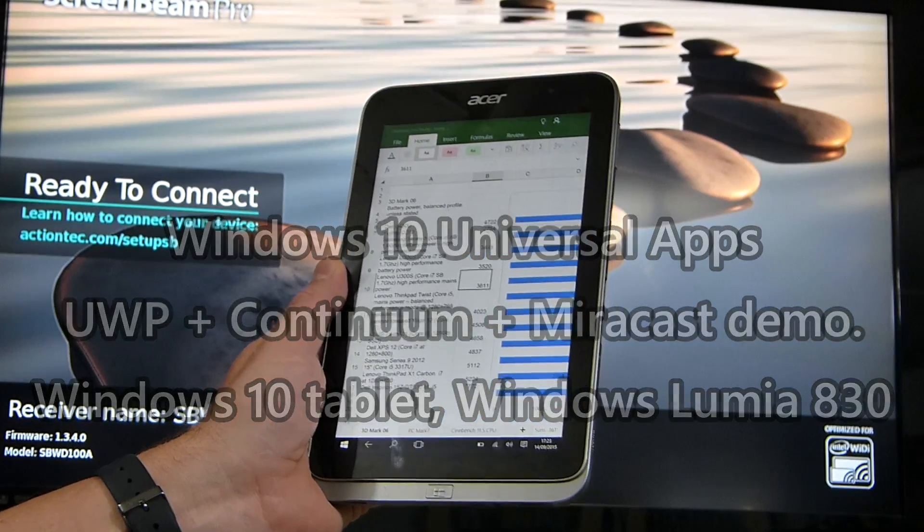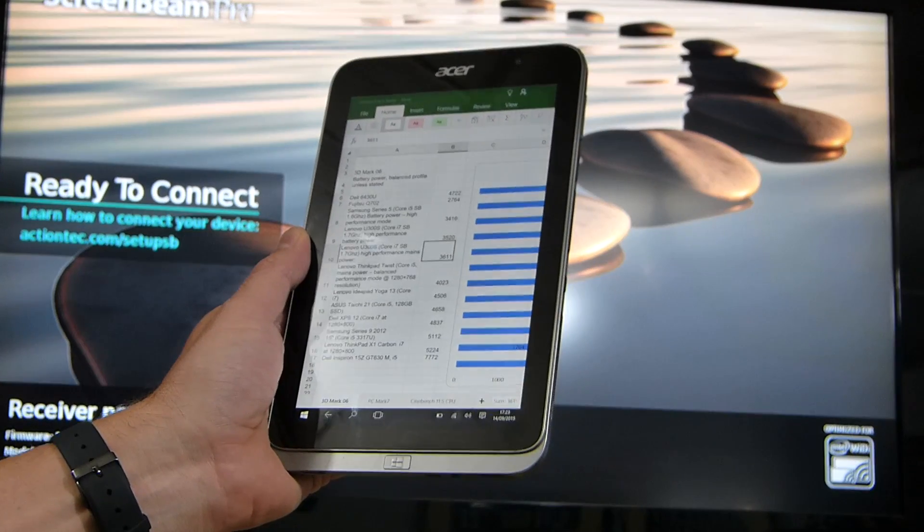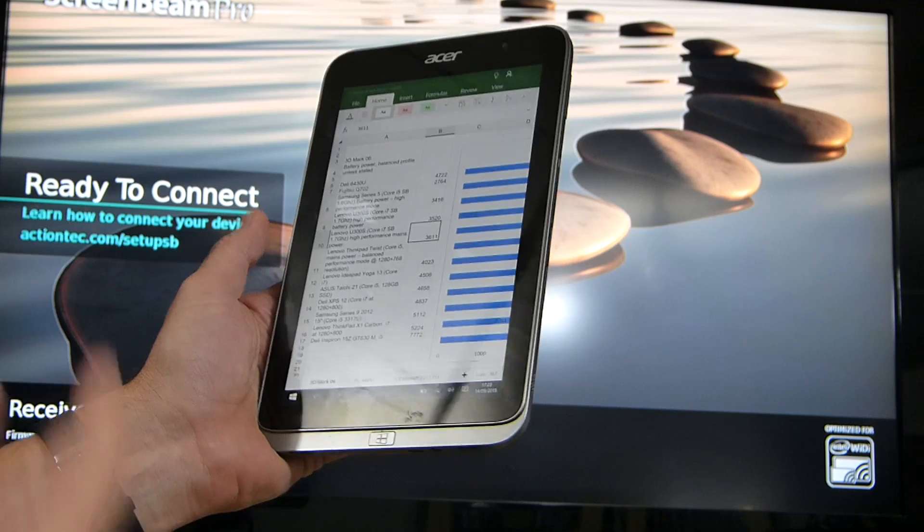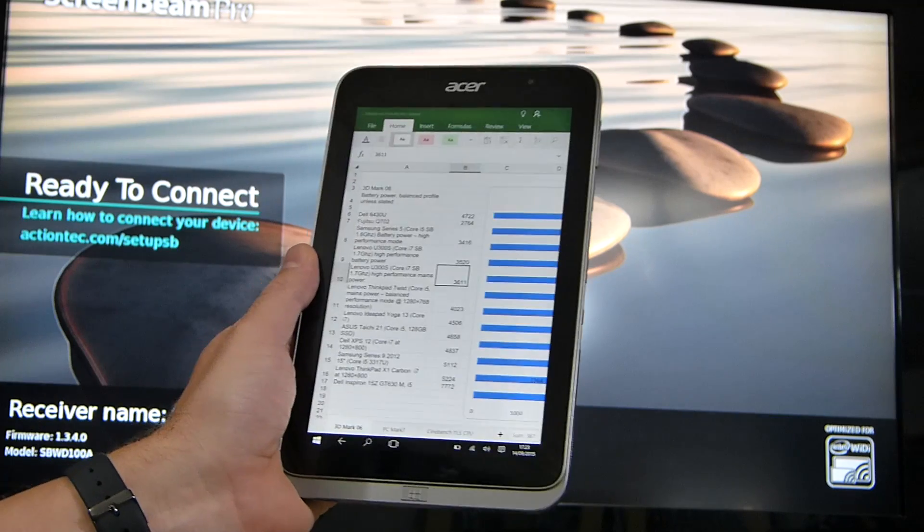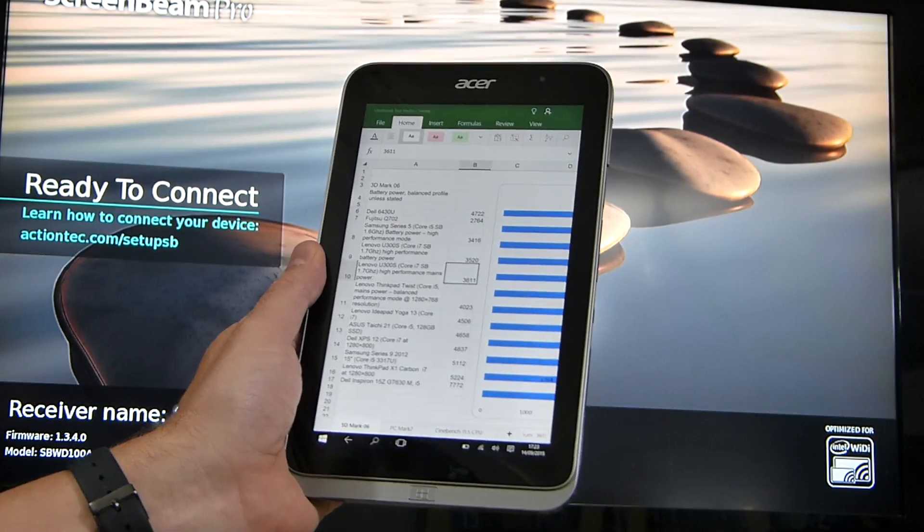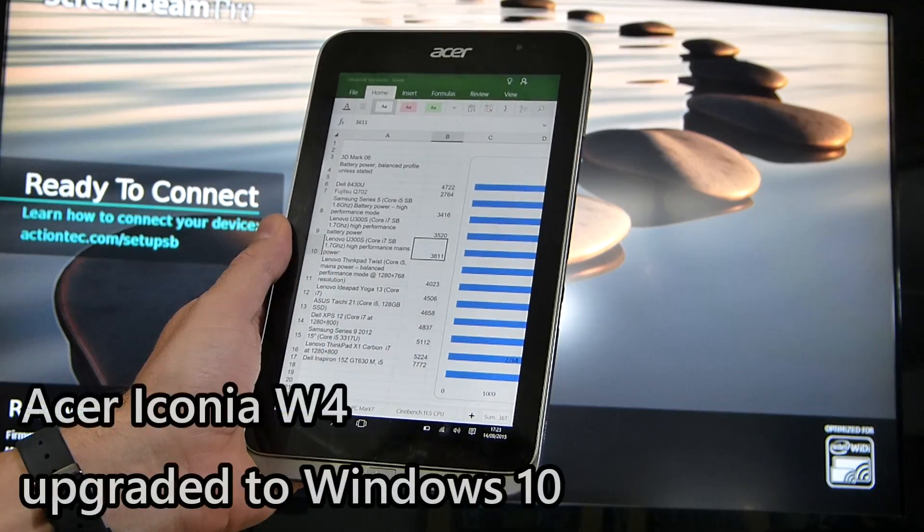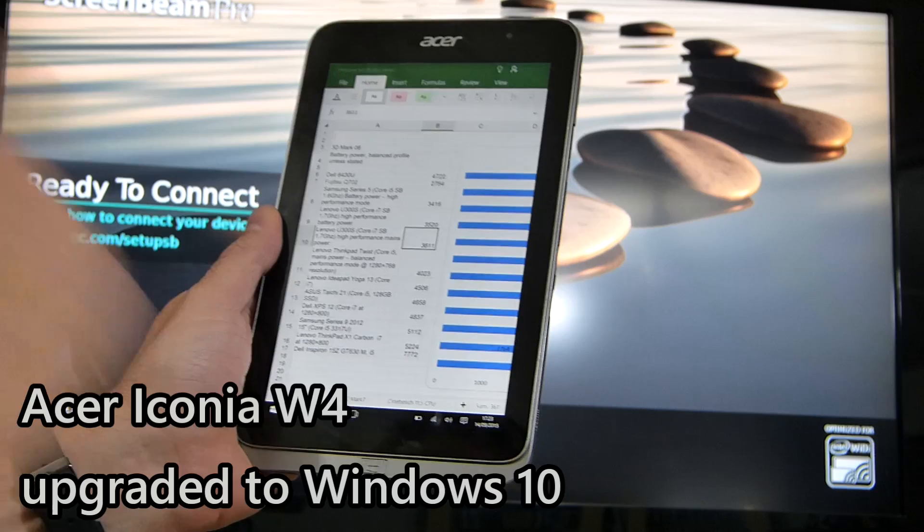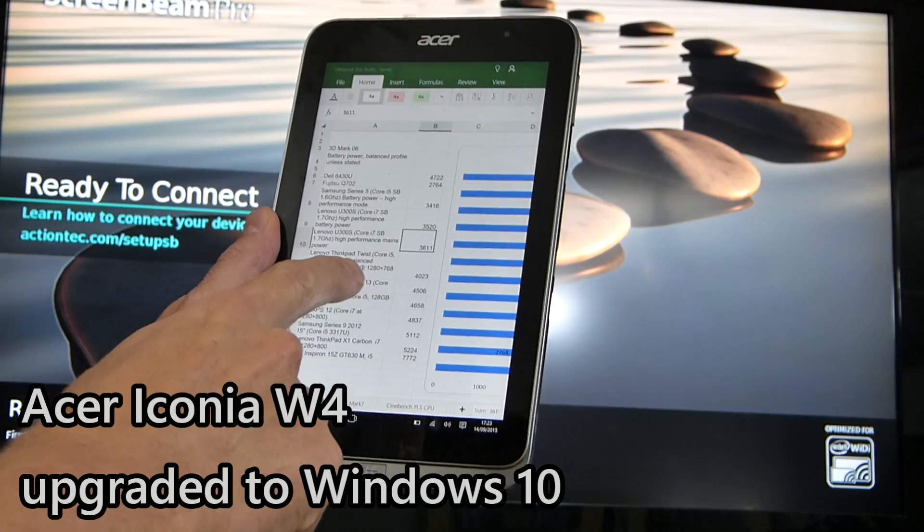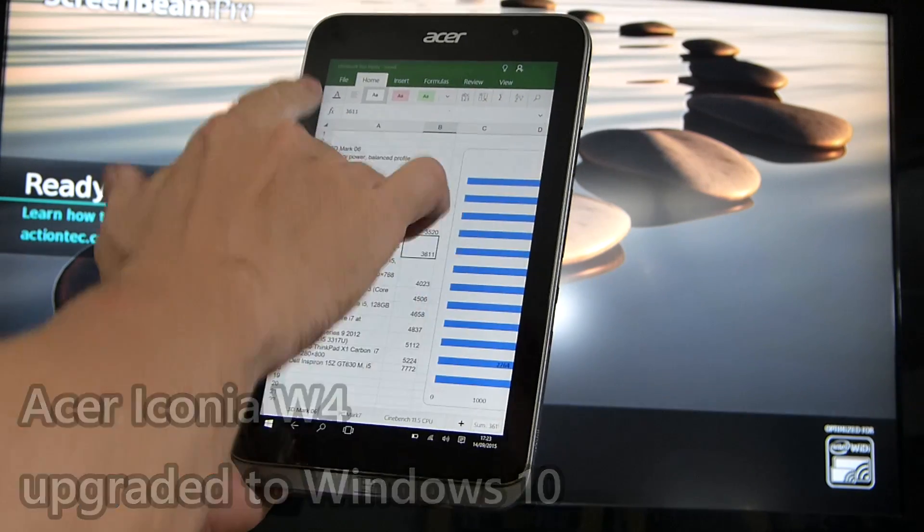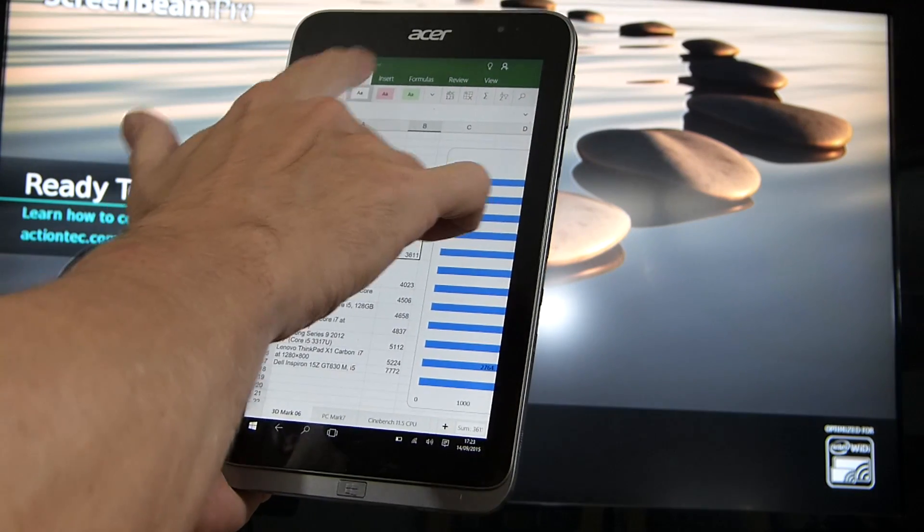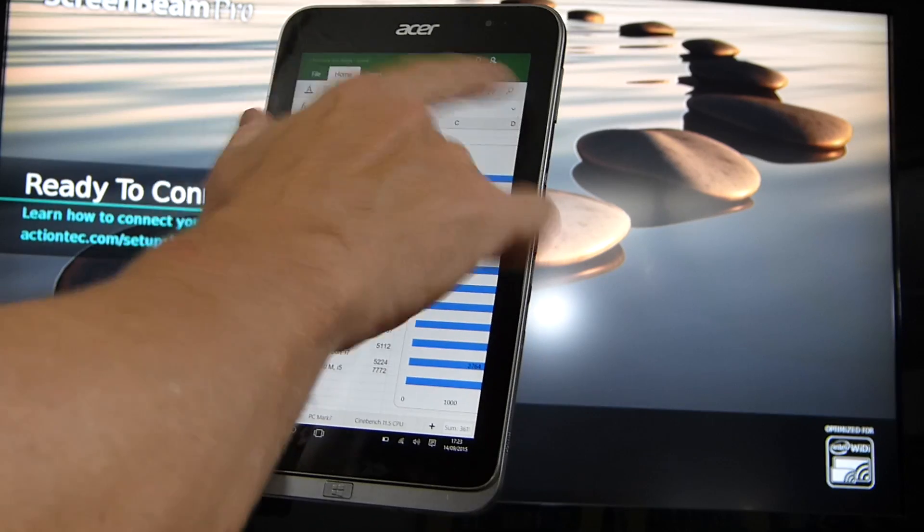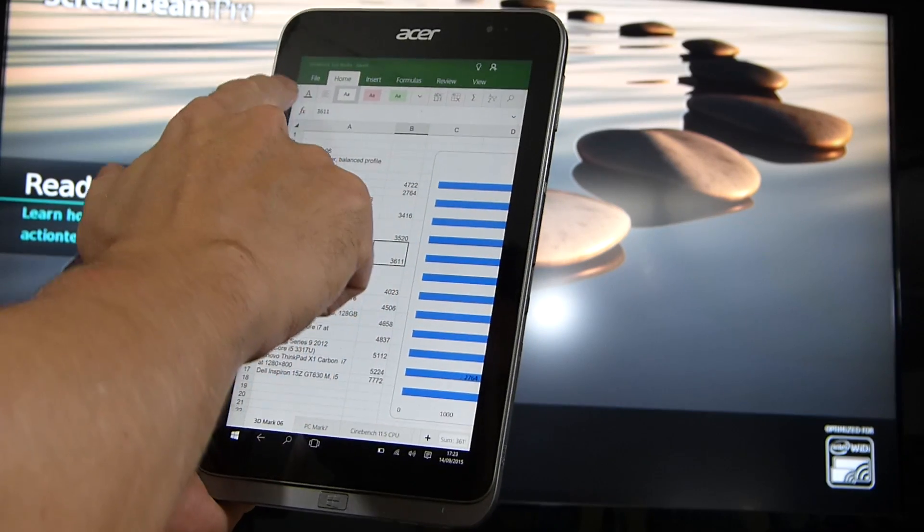So let's just give you a quick demo of Miracast on Windows 10 with a tablet which will show Continuum. So we've got Microsoft Excel Mobile running here and you'll see we've got one, two, three, four, five, six menus at the top.